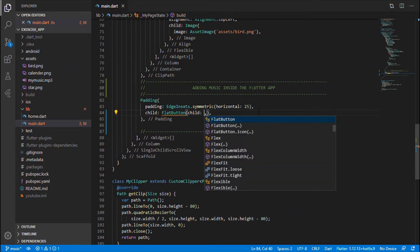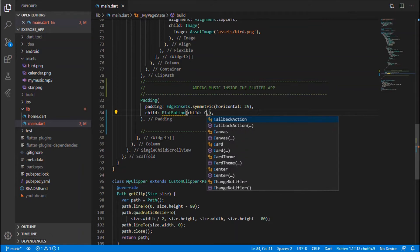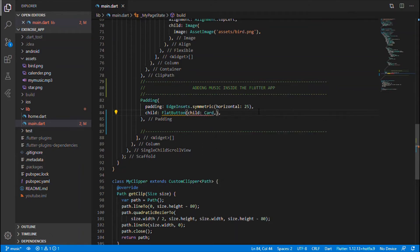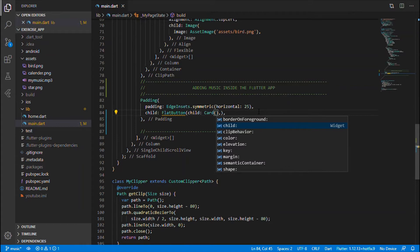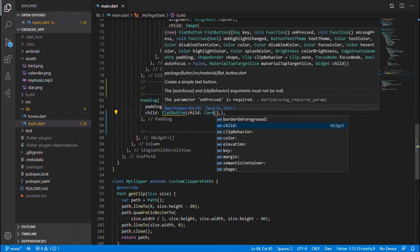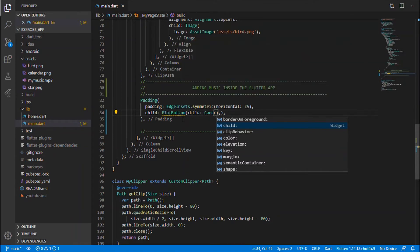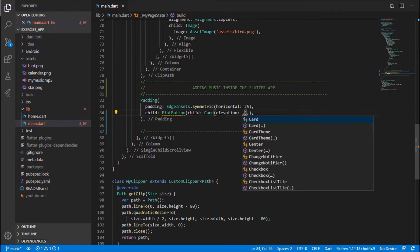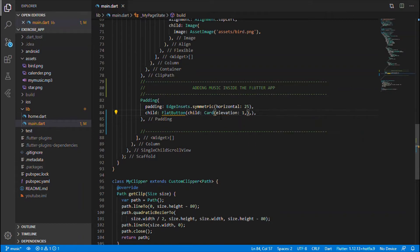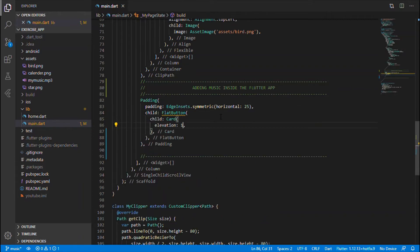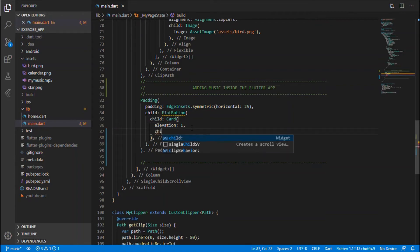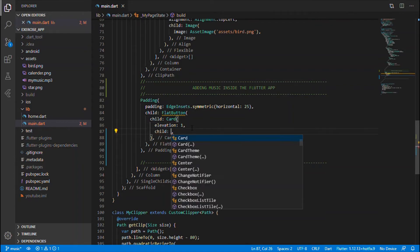So that is a button within which I will be having that audio player on that on press event. Okay, so the button takes the child which is the card with the elevation of one. I just want a shadow-like effect so I just give the elevation as one, and as usual the card itself as a child takes the list tile.